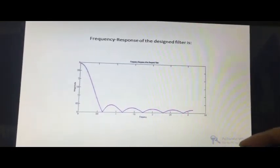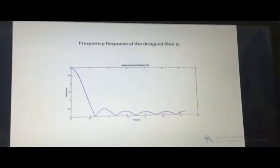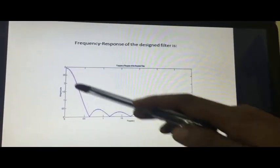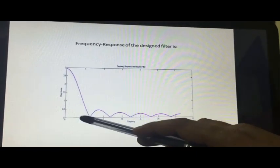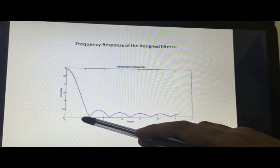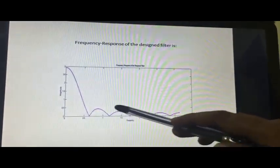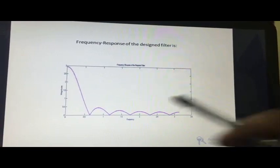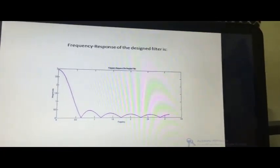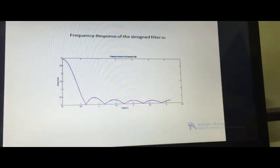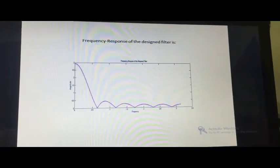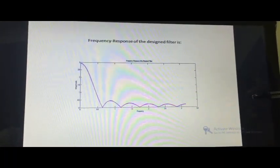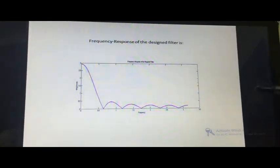Now, let us check the frequency response to verify our specifications. Looking at the frequency response, the cutoff frequency is approximately 0.314. However, we can observe some ripples in the stopband, which is not desirable for our application, because using this filter on the signal would result in some residual harmonic components that we do not want.